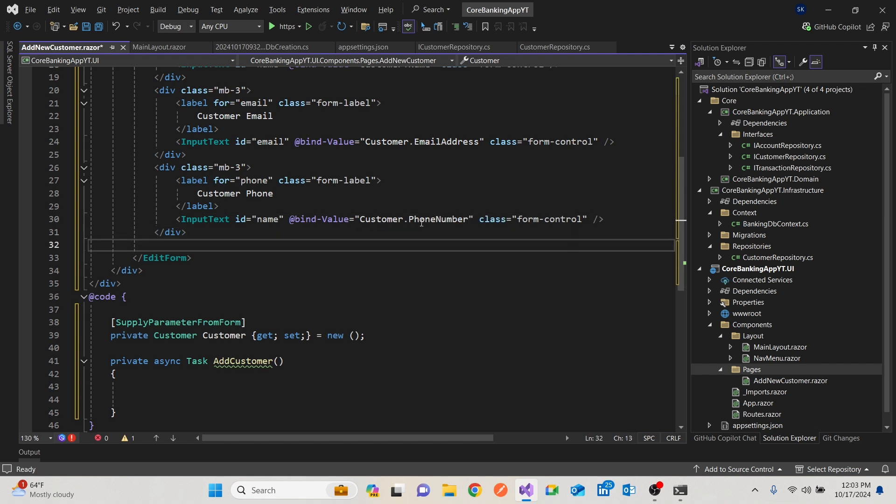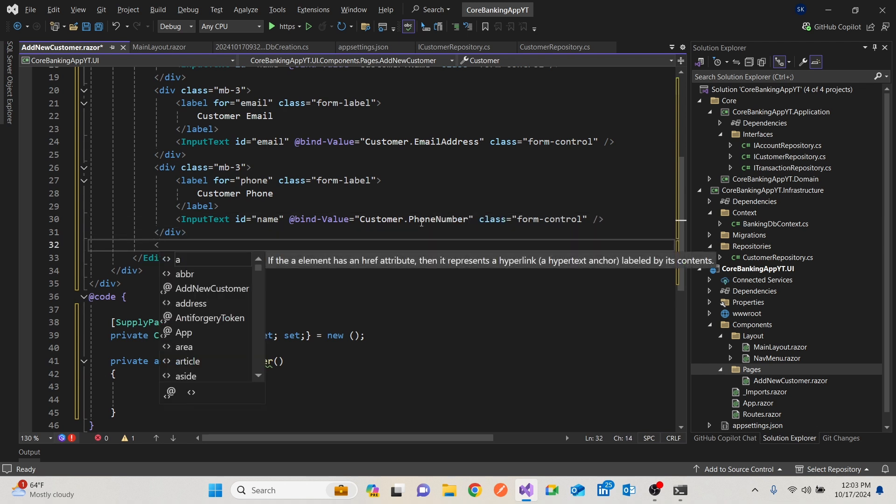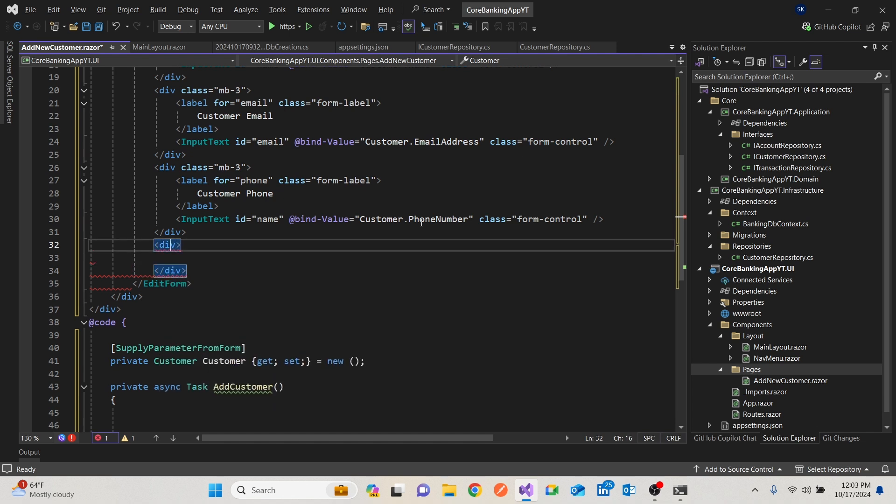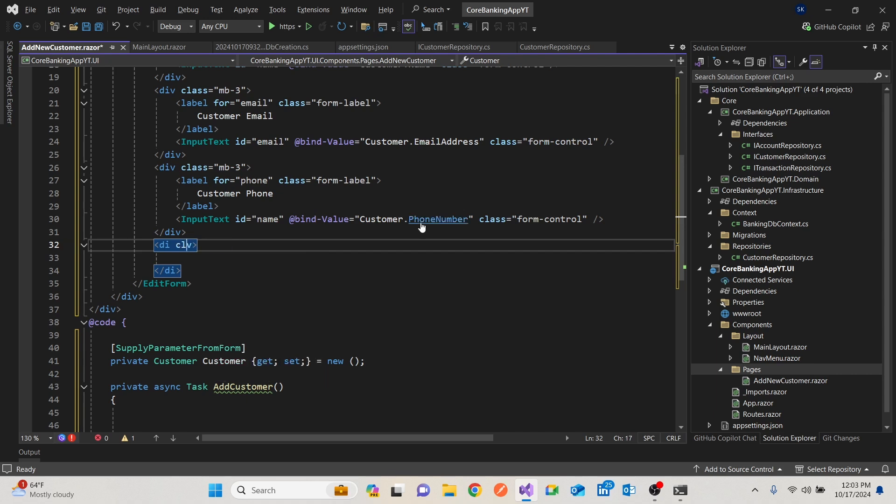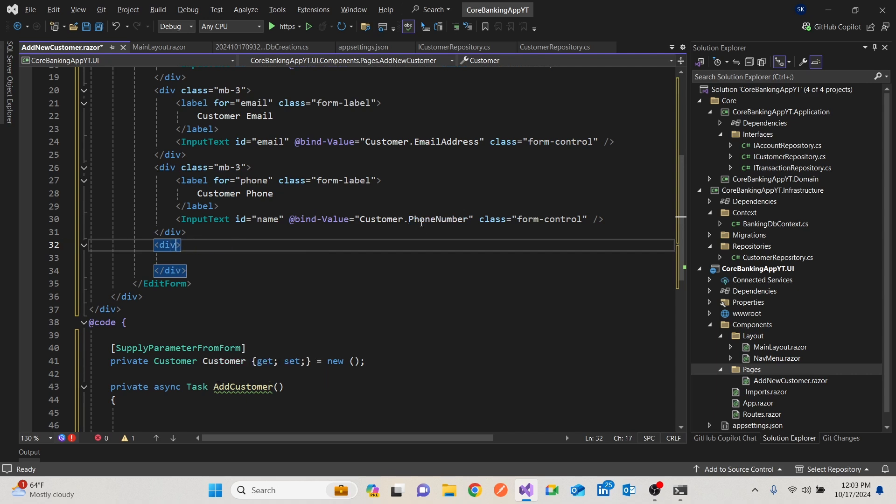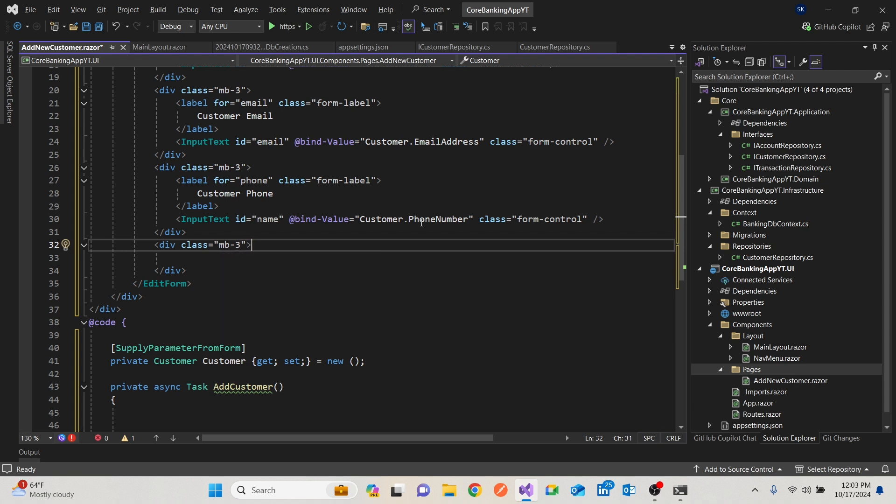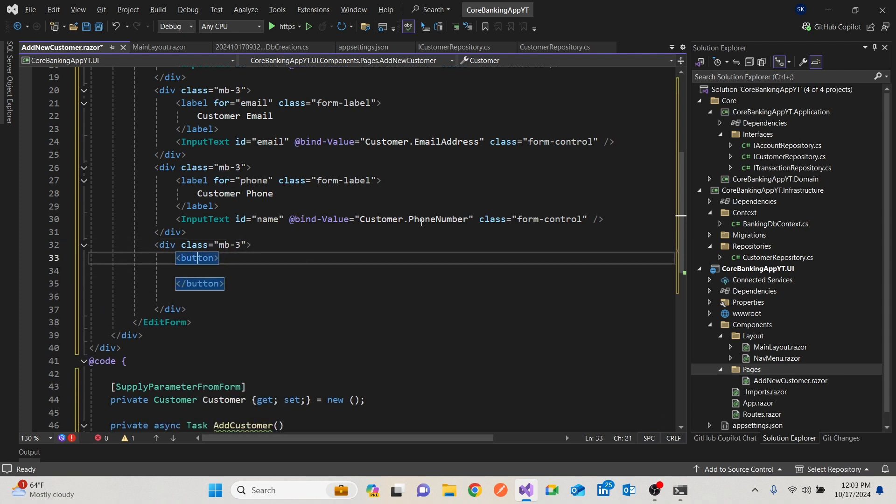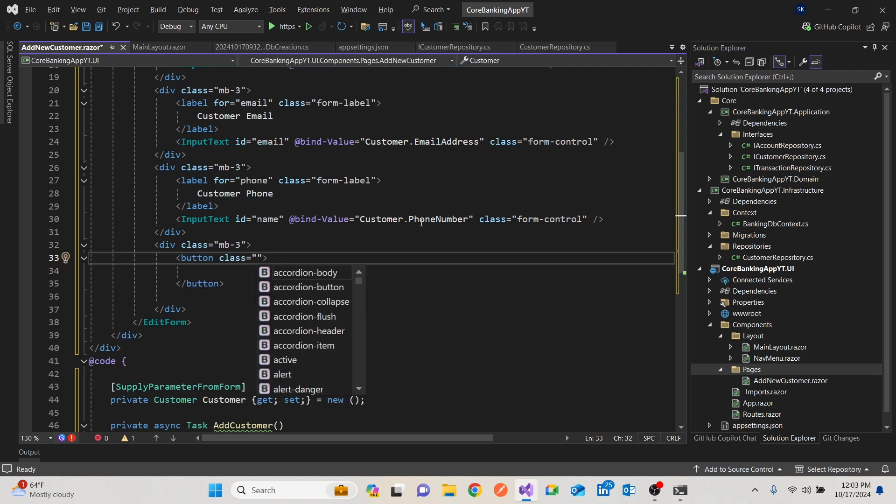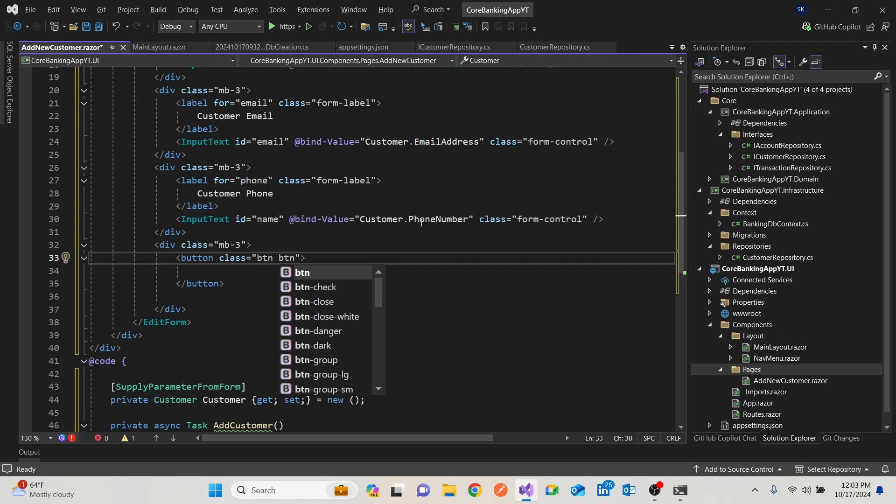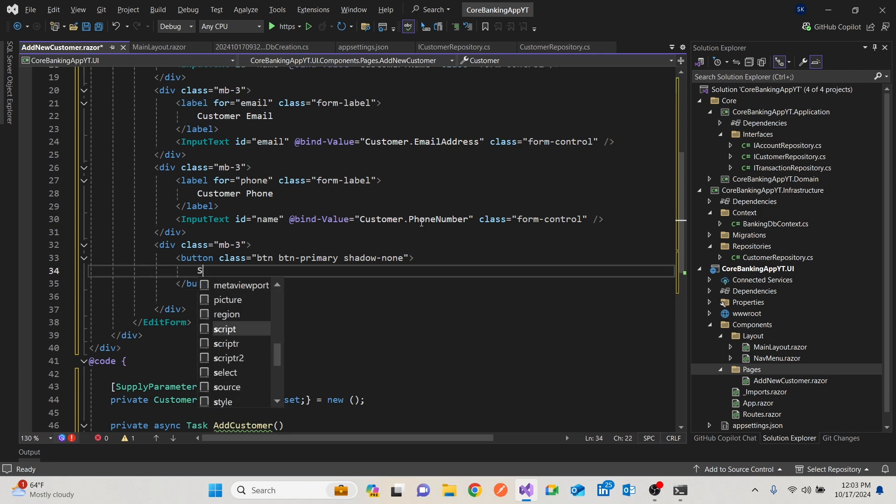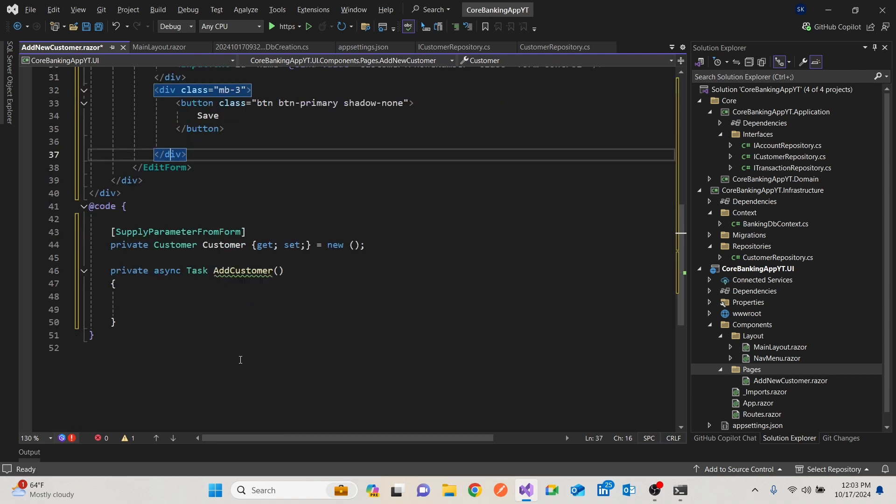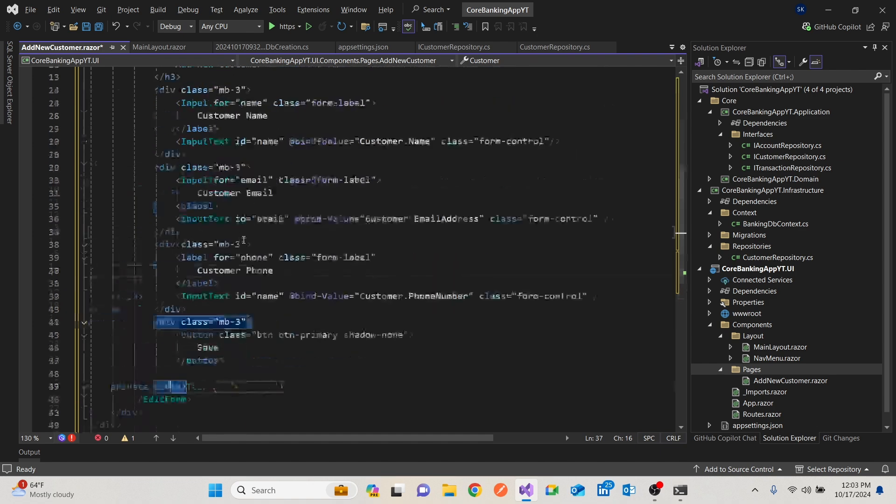And then we need to have also another div. That will be for the submit button. So a div that will have same class, margin bottom three. Then within that, we can have a button. And within the button, we can have a class. It could be btn and that btn primary. And maybe just say shadow none. If that looks better, then we can say save. That will save.